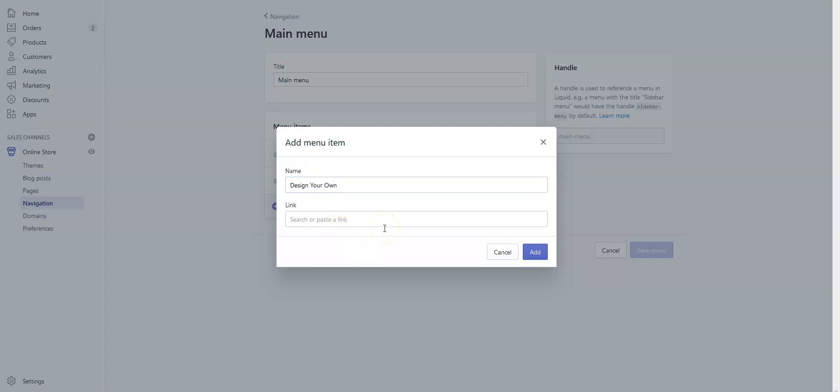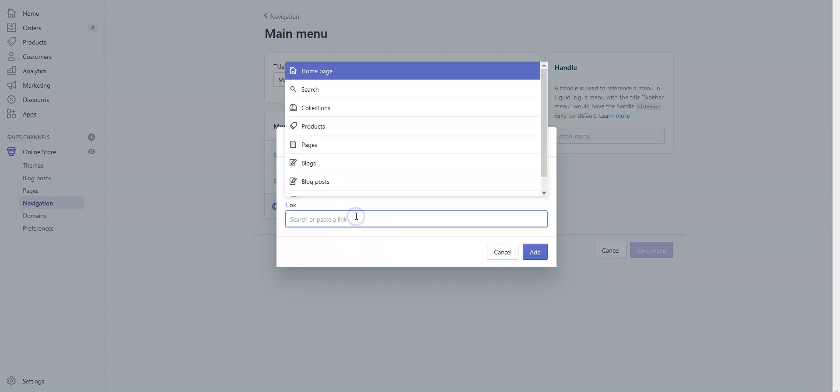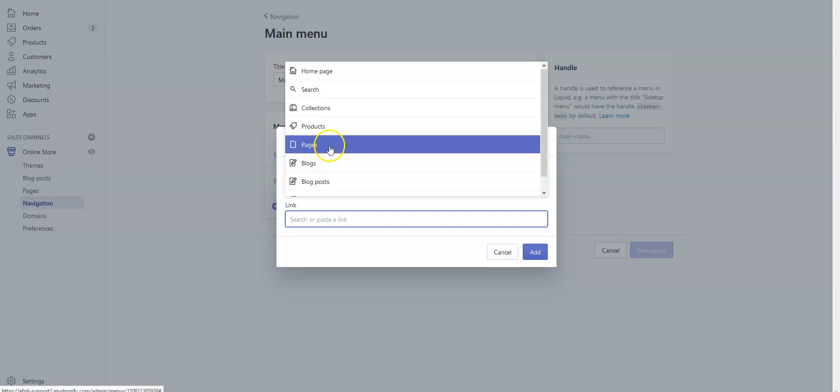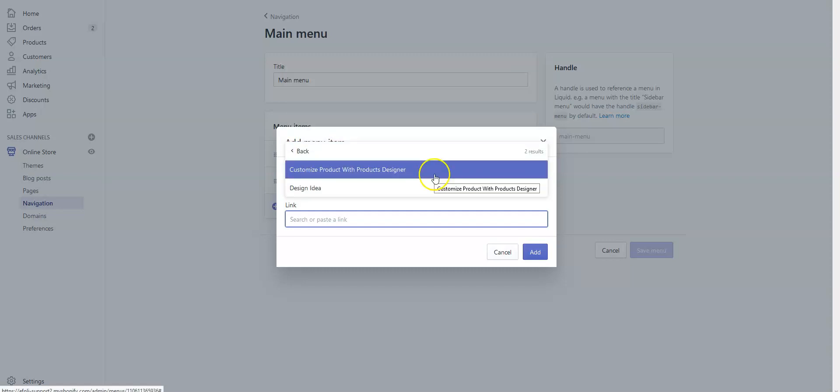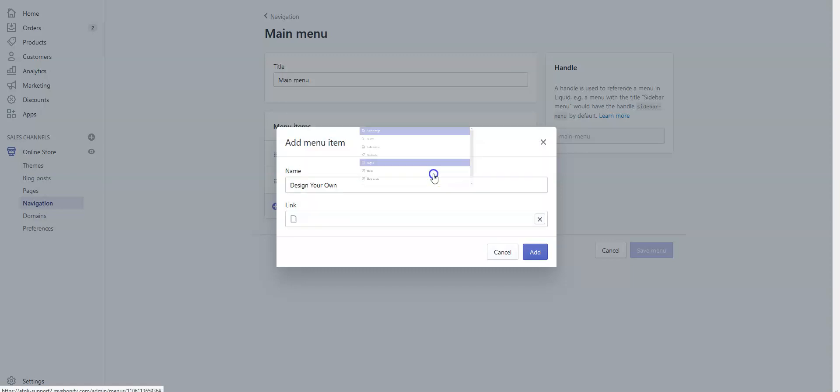Now I'll add the link the same way as for the button. Click here, choose Pages, and select Customize Product with Product Designer. This is actually the design lab page of Inkibay.